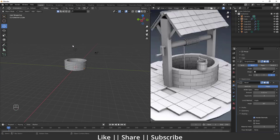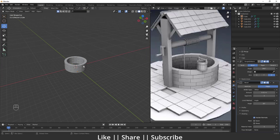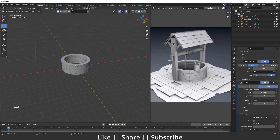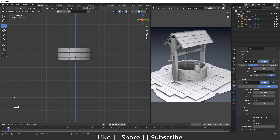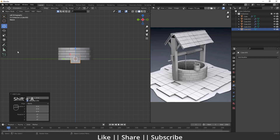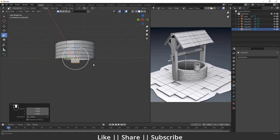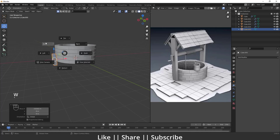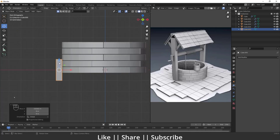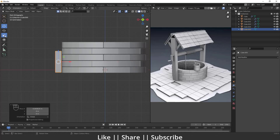I'll delete the cameras and lights since we don't need them right now, and change the origin point back to Median Point. Now I'll move to the left view and add a cube to create the pillar support. I'll scale this cube and position it appropriately.